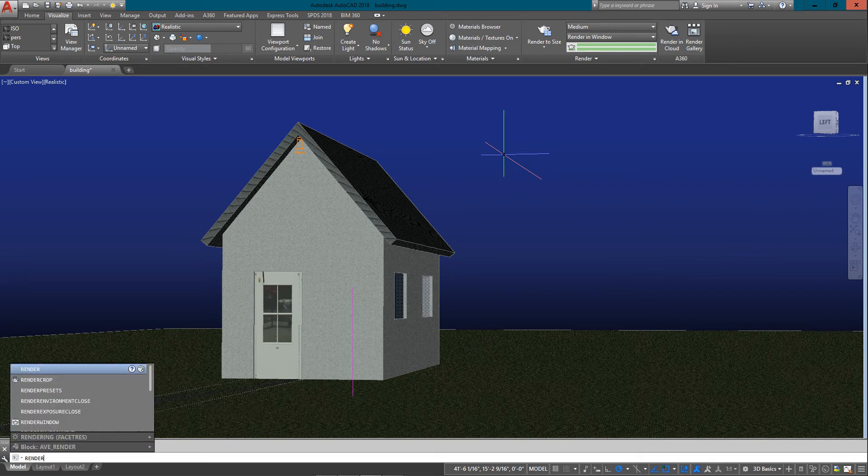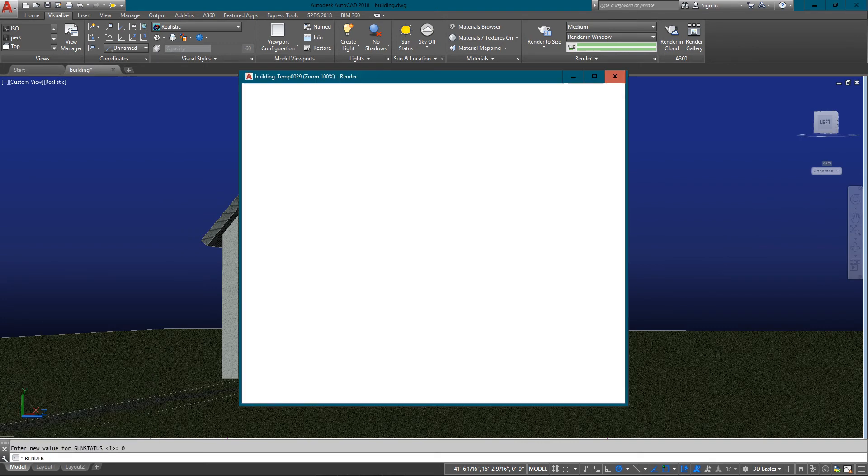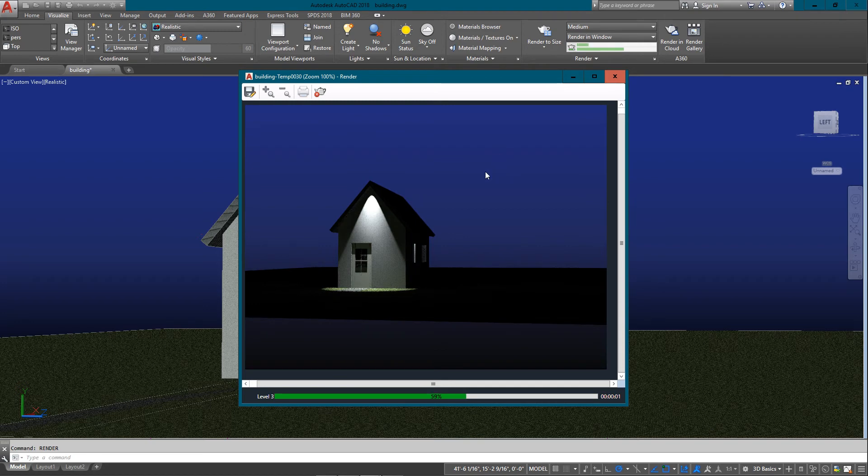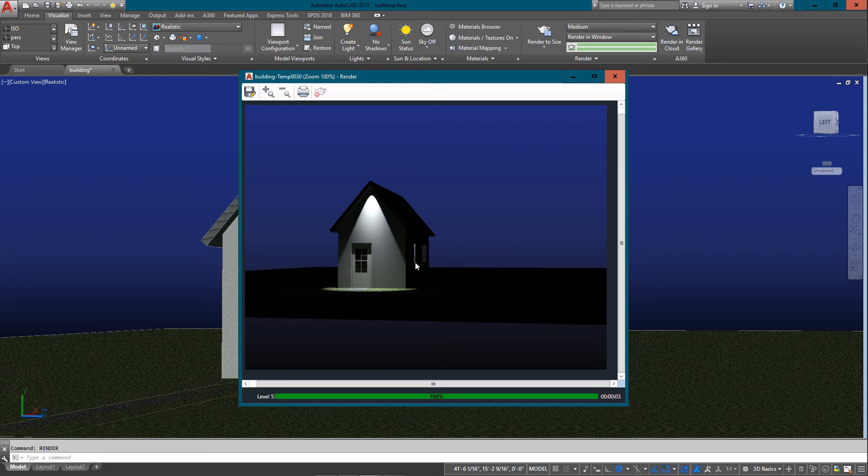Once again, I want to right click, go to my properties for this light, close that and do another render. Now you can see I've got a light shining in this room here.